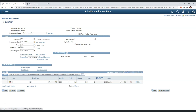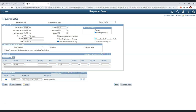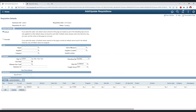Next we have the Requisition Defaults section. Here, values such as ship-to ID US001 and chart field values like GL Unit, Account, and Department are defined. These are populated from the requester setup for VP1. As we can see, for VP1 we have account 600020 and department 11000 set up, which are showing here in the requisition defaults. When setting up default options, we have two choices: default and override — we will discuss these in more detail shortly.